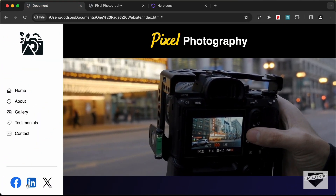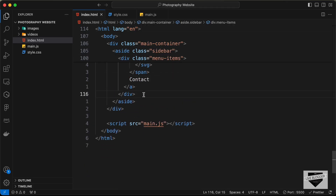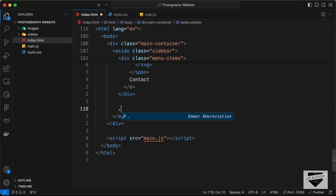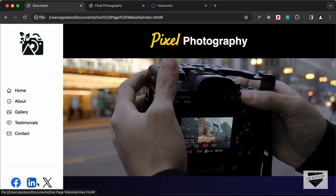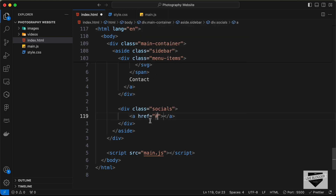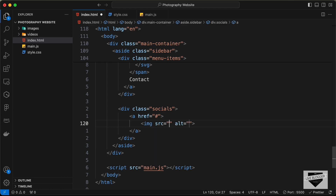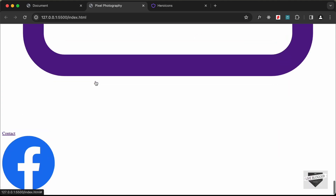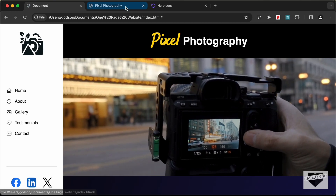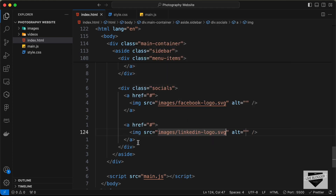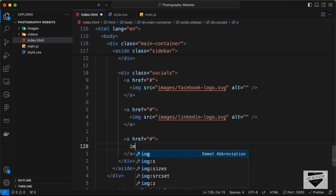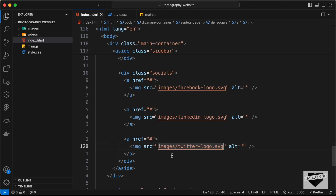Next, let's add the social media icons. Outside the menu-items division, create a division with the class of 'socials'. For each icon, add an anchor tag with an img tag pointing to the respective image — facebook-logo.svg, then linkedin, then twitter. With that, we've completed adding all the elements to the webpage.